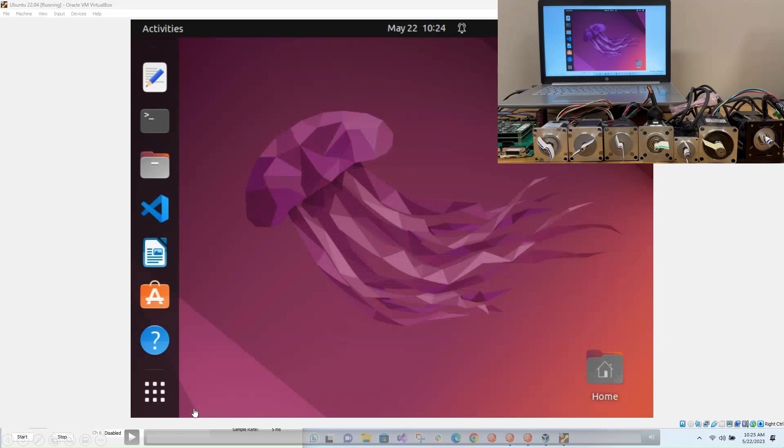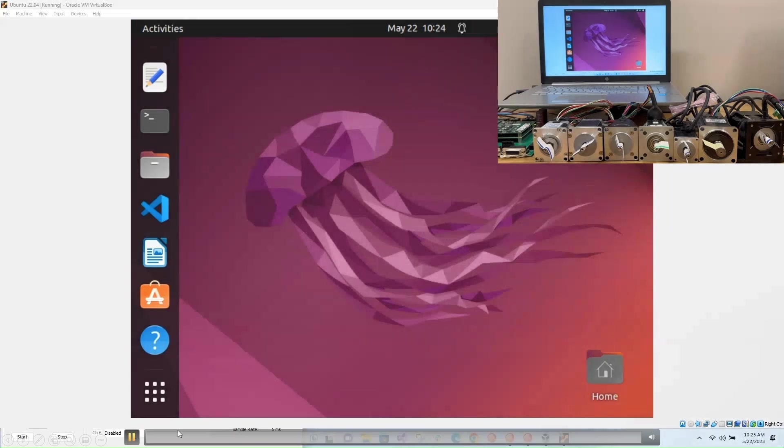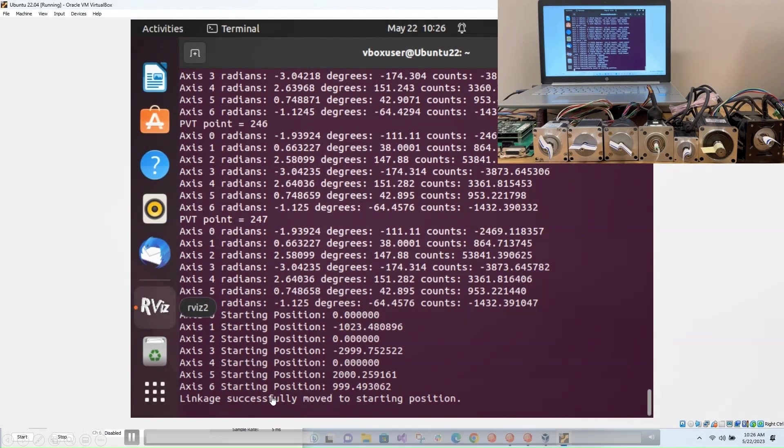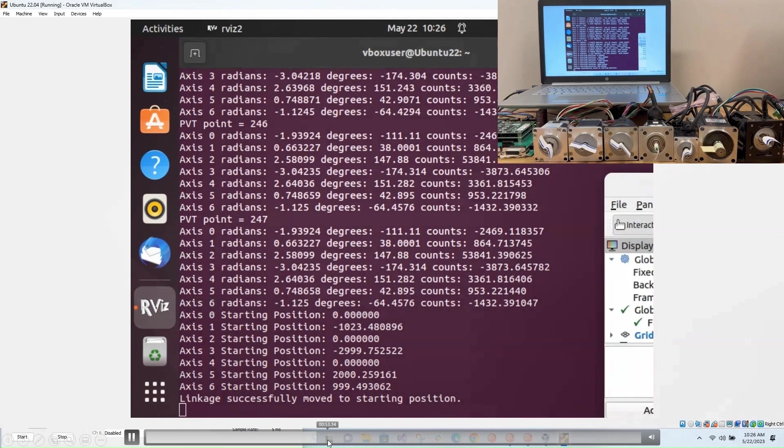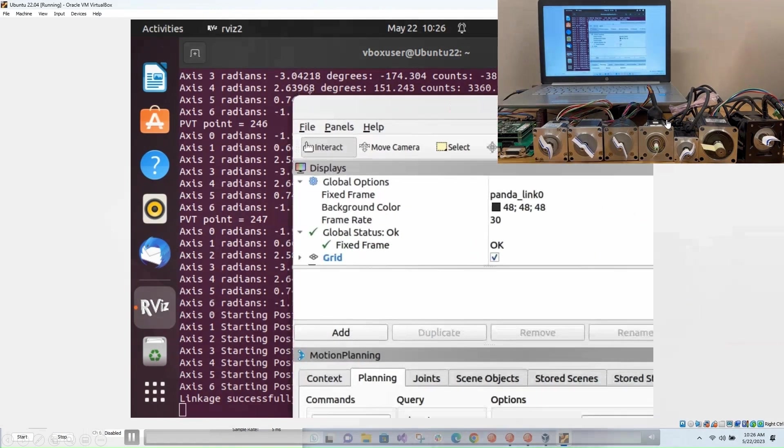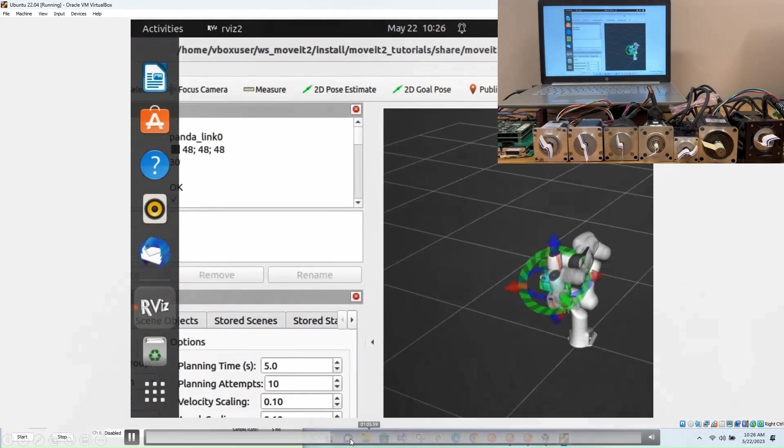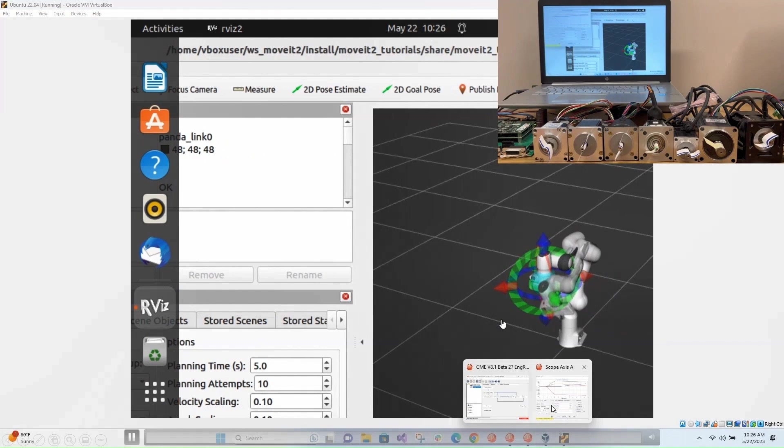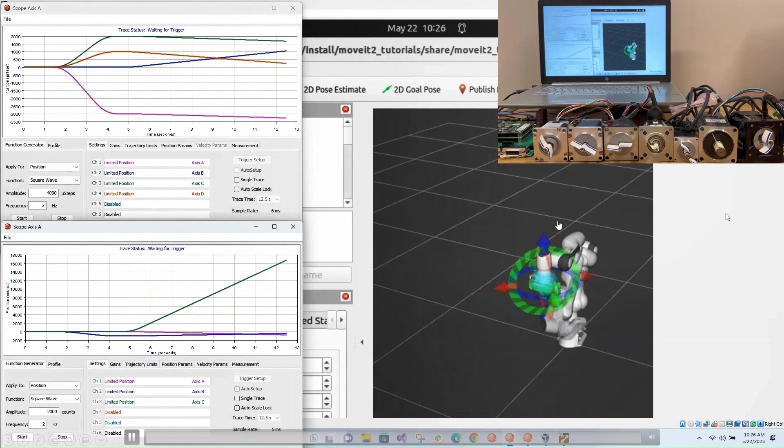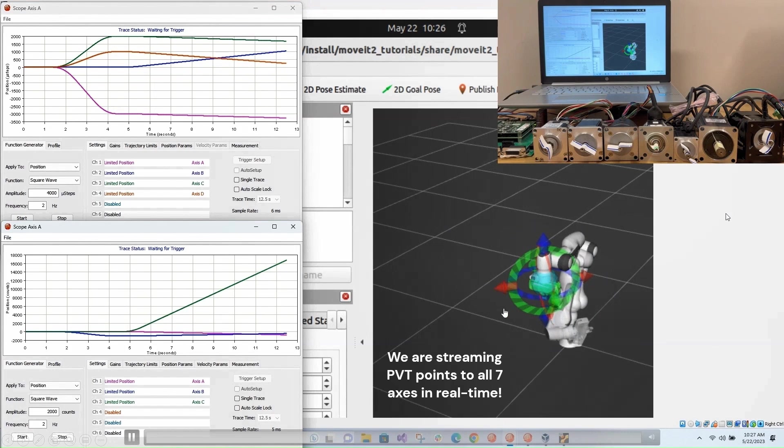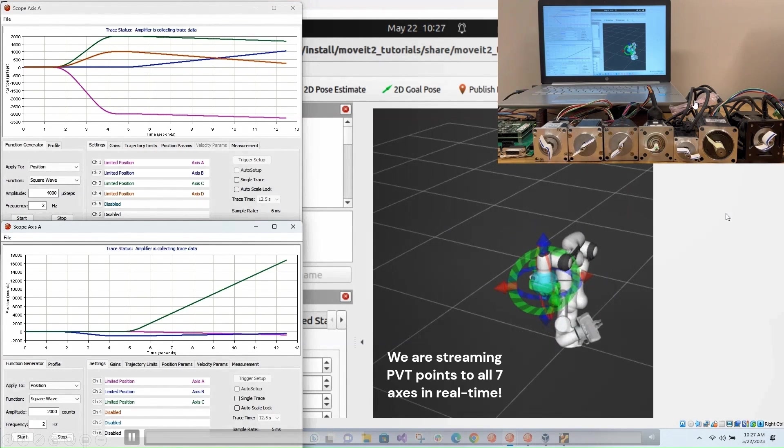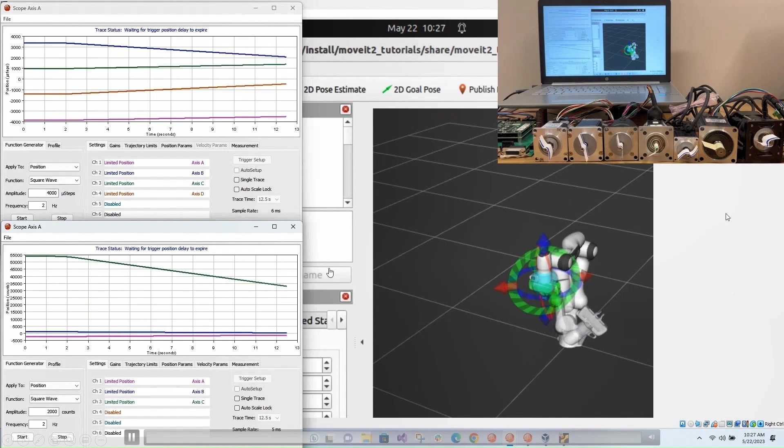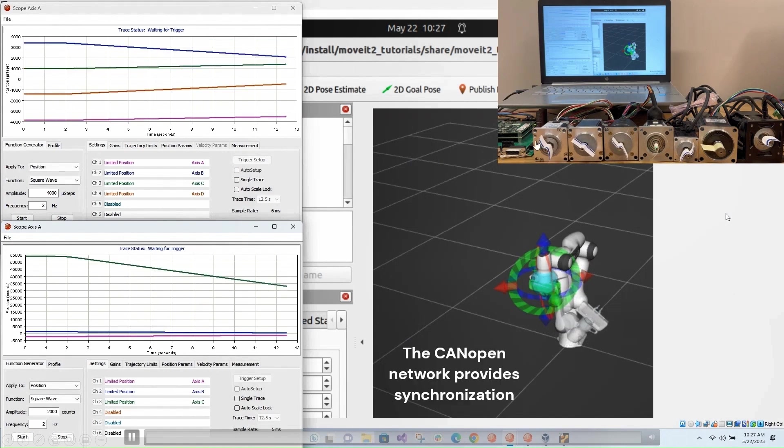So here's just an example, we move to the starting position for each axes. And then we're going to use MoveIt2 to calculate those positions and stream them down to real time. This is a CAN open network.